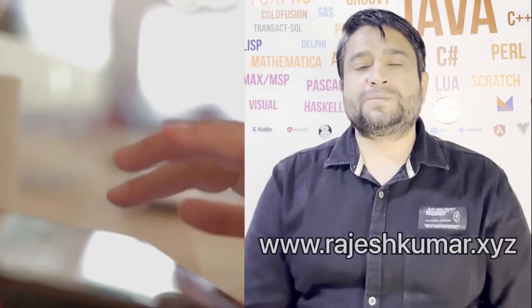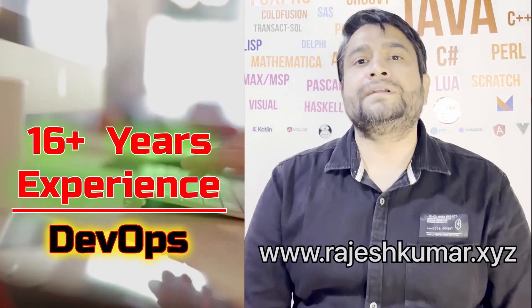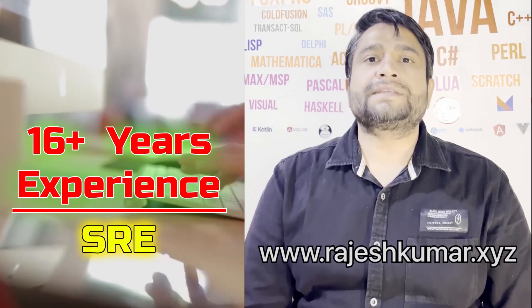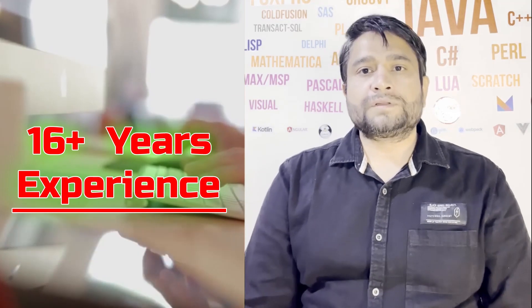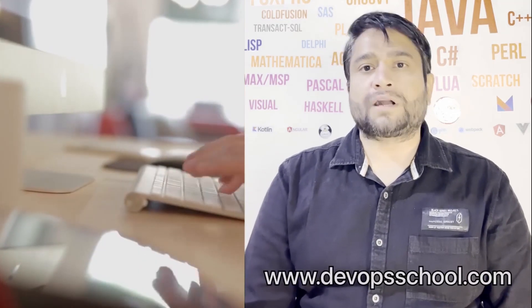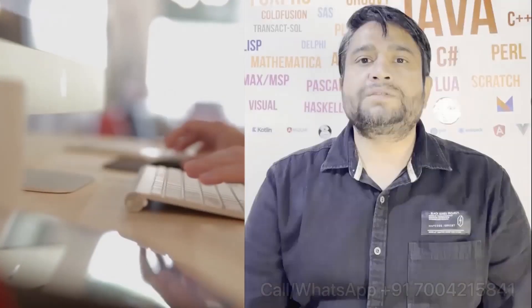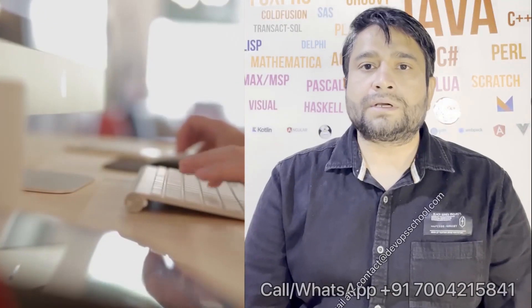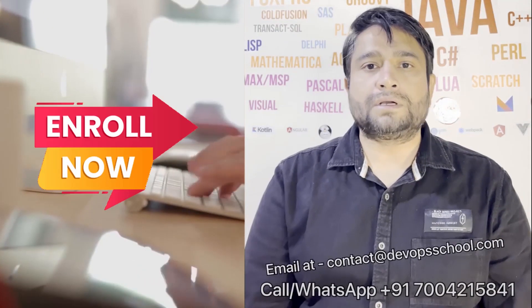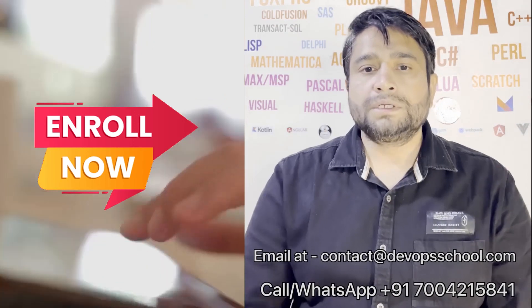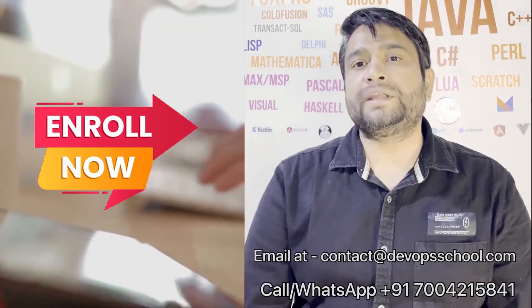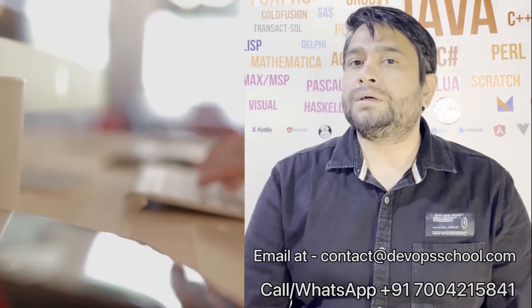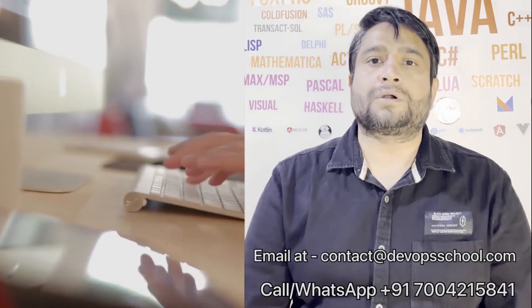Hi everyone, I am Rajesh Kumar. I have close to 16 plus years of experience in DevOps, SRE and DevSecOps. I have worked with more than 12 software organizations around the globe. I would like to introduce you all to DevOps School's flagship certification program in DevOps, SRE and DevSecOps. This program will get started in the weekends, so get involved. Please contact us on the phone number given on the screen and you can email us at contact@devopsschool.com.